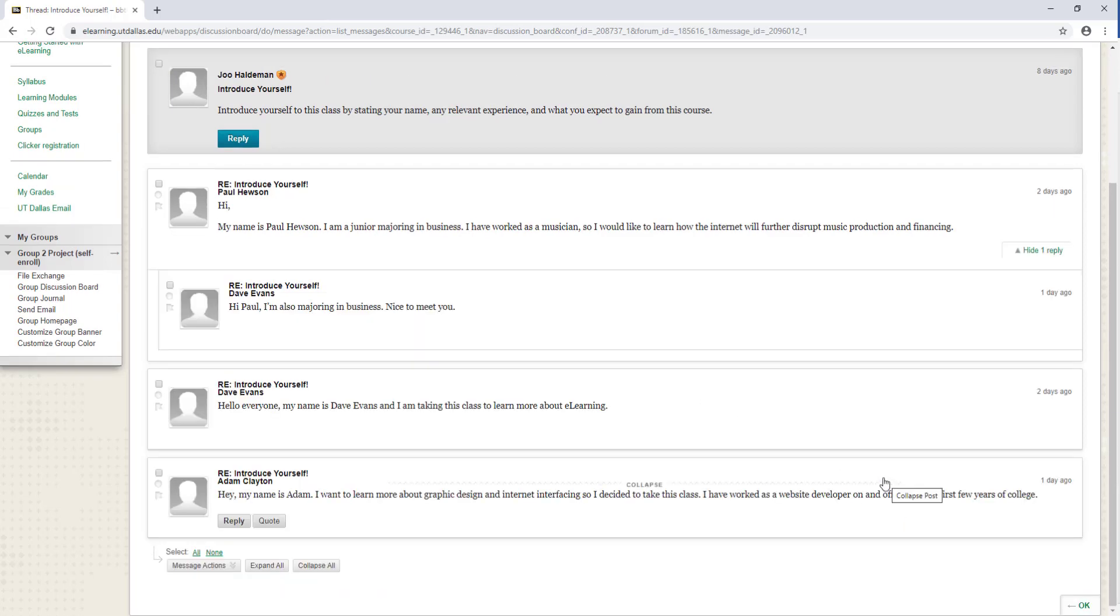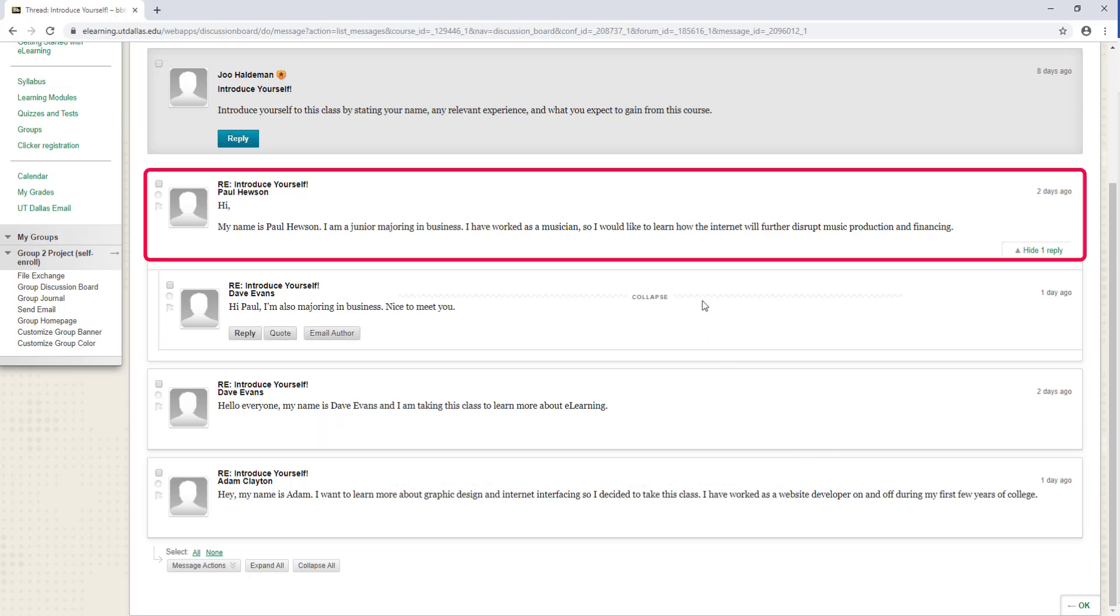A reply to a post will appear indented directly under that post, much like Dave Evans' post to Paul Hewson. Hover over the age of the post to view the creation date and also the total number of views.